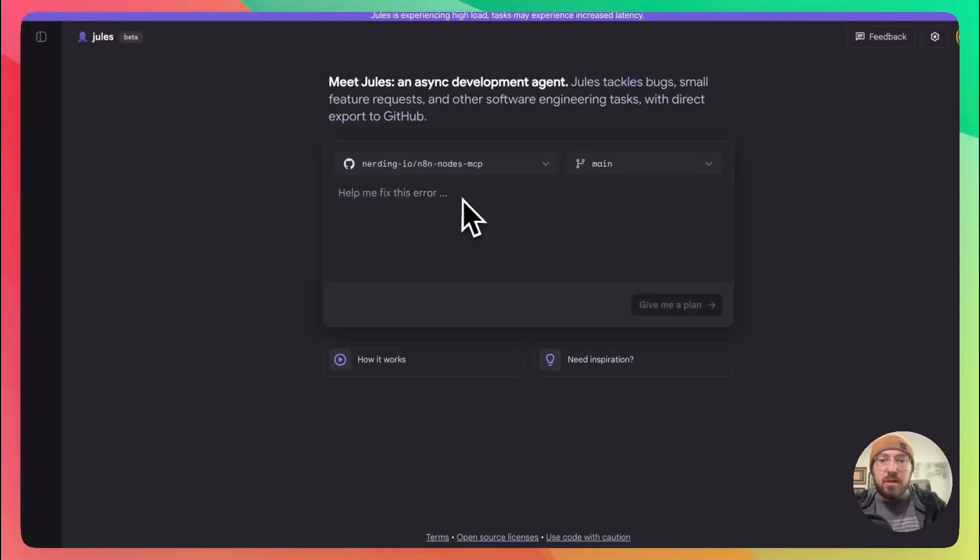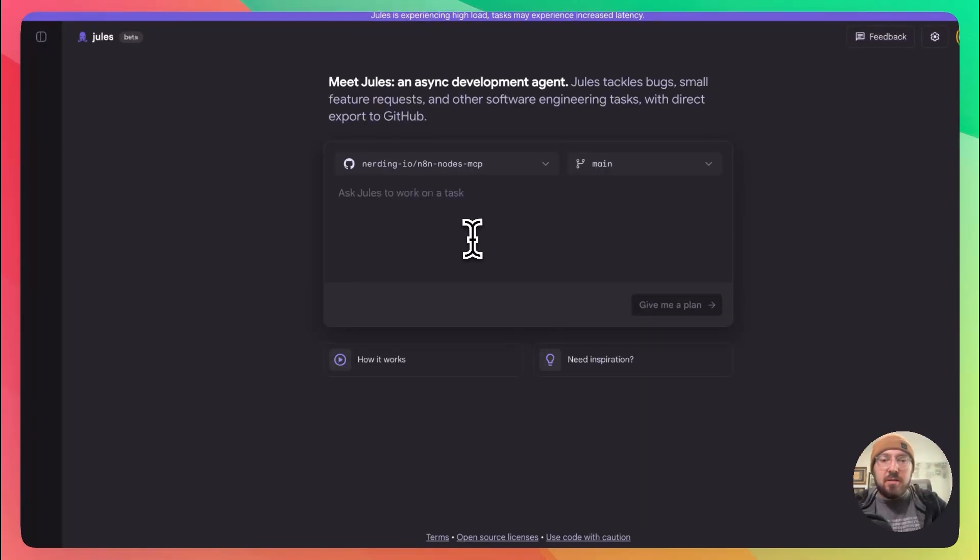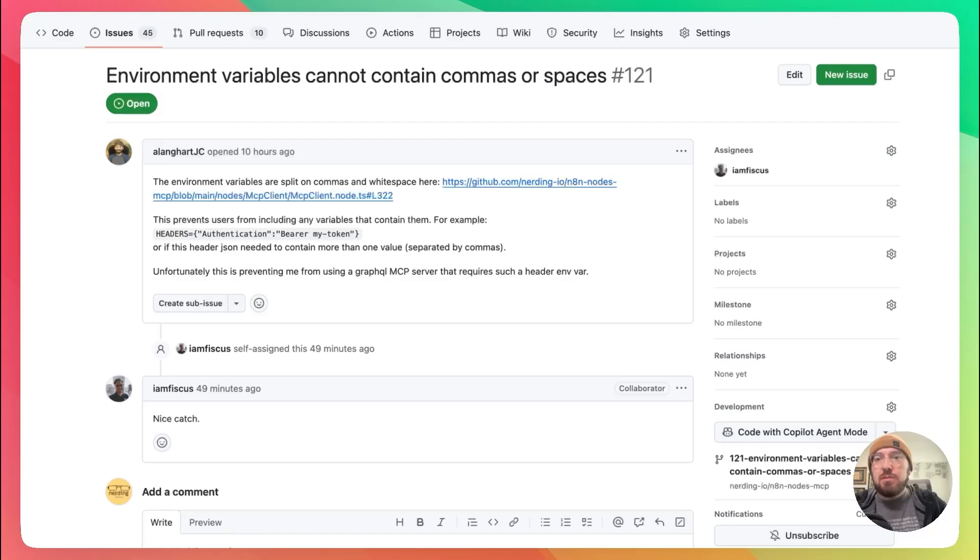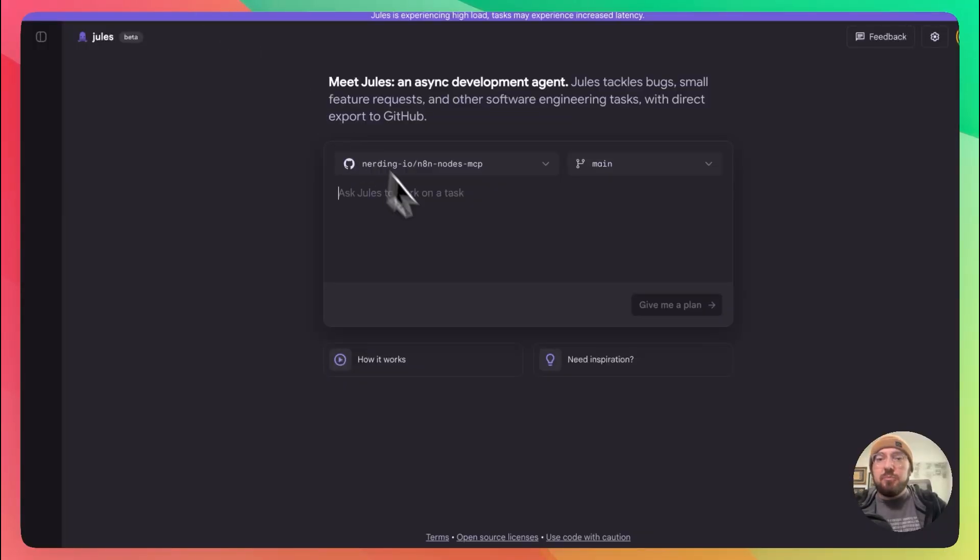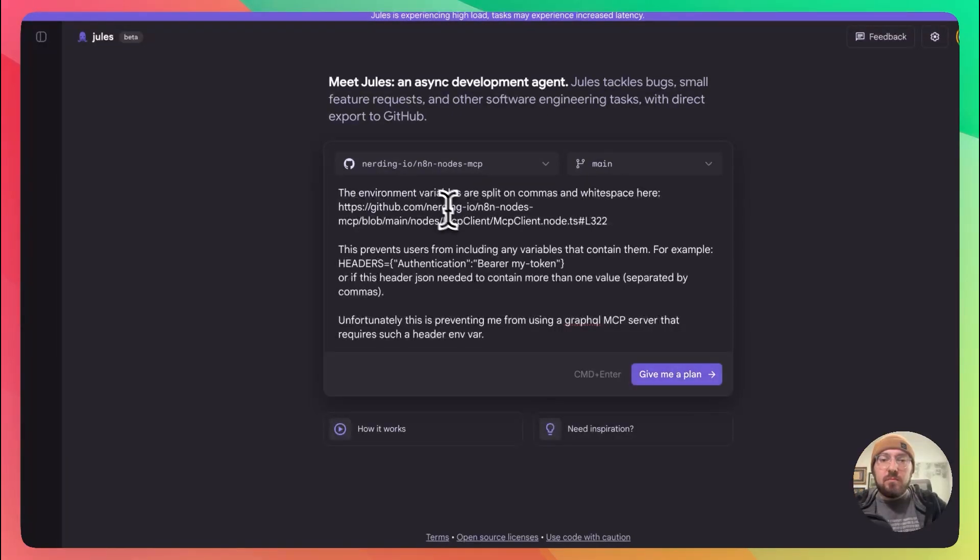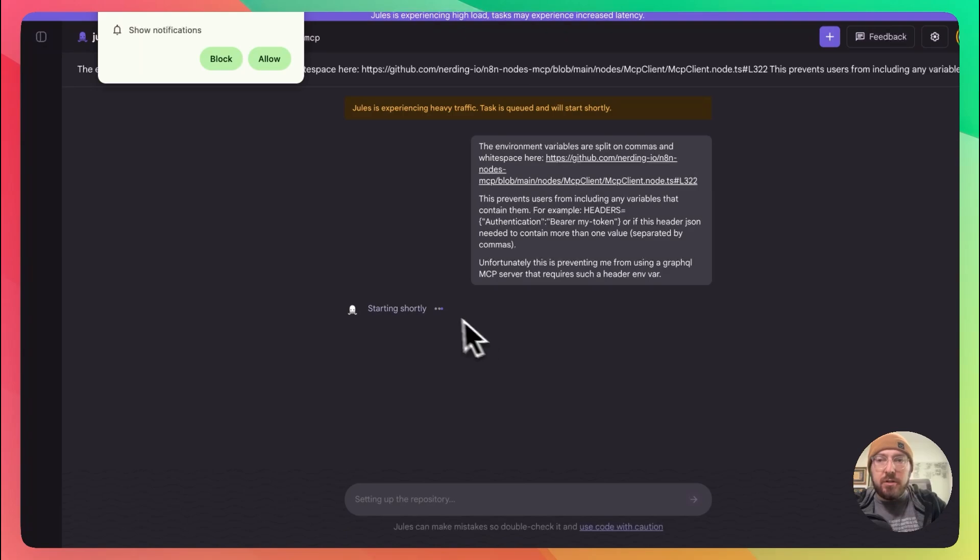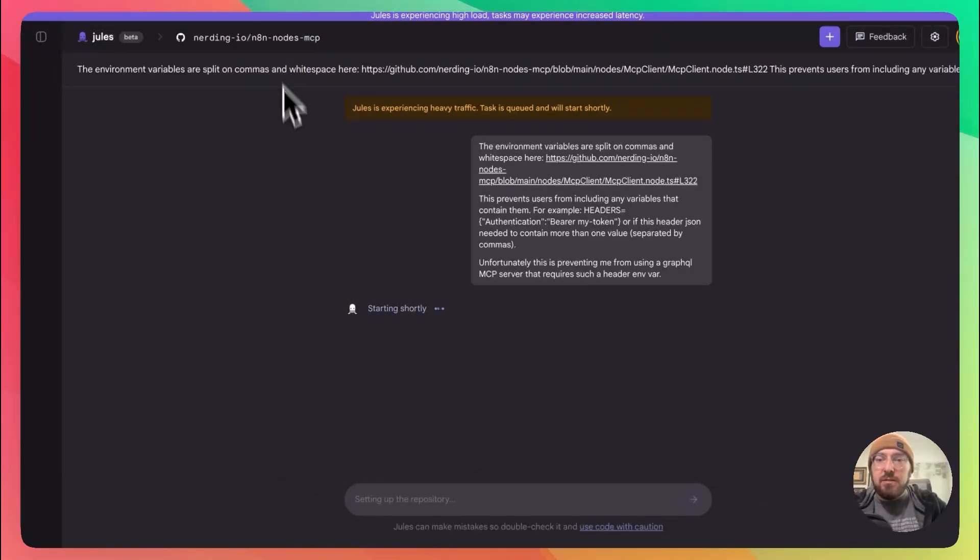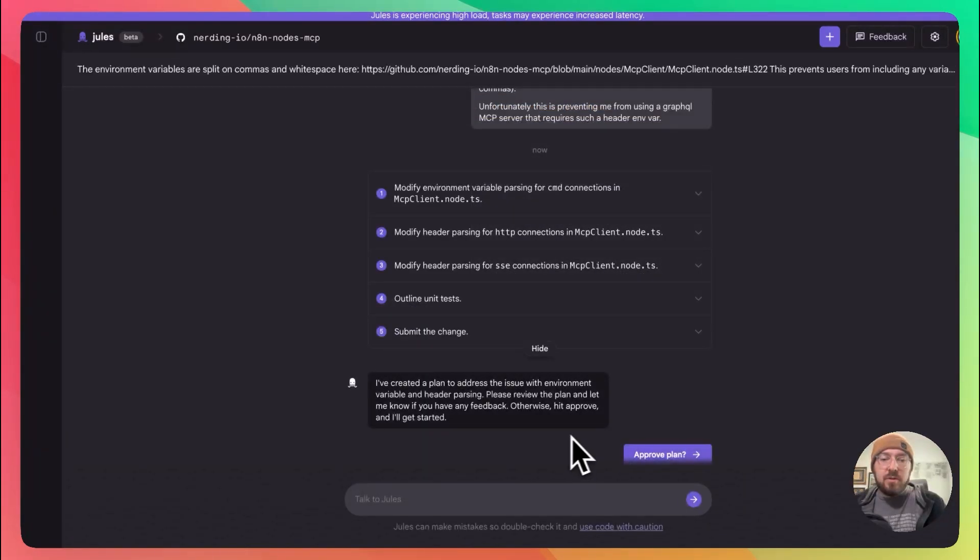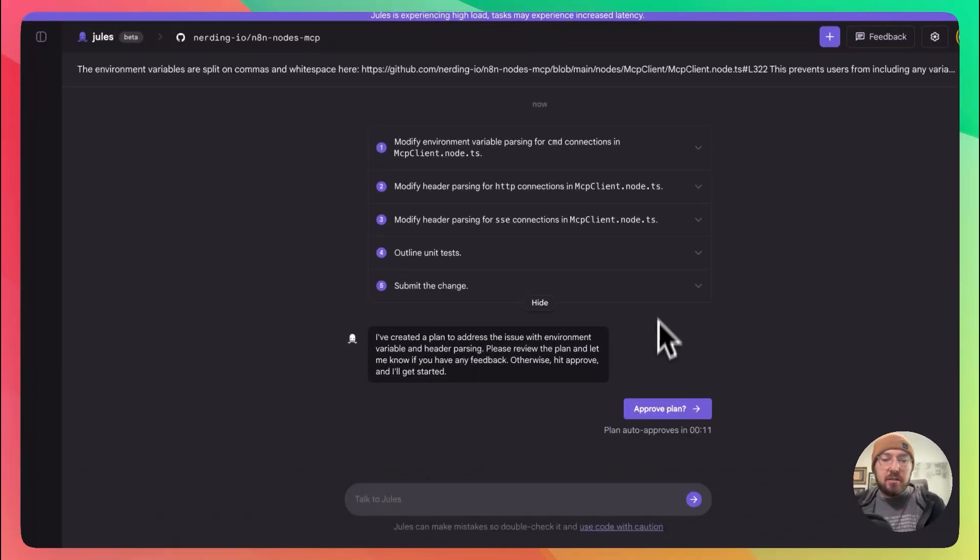It's going to grab our information. I think I'm just going to pull so we know we're in main. There's no PR. Let's just take the information from here and see if this can help. We're going to go ahead and allow the notifications. So we're starting to see things come through. It's created a plan. Let's go ahead and take a look at what this plan looks like.